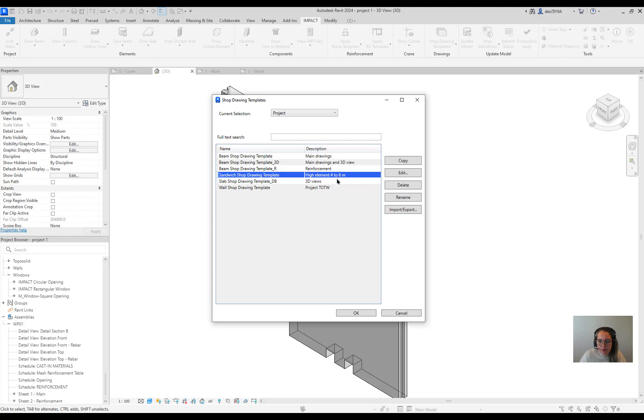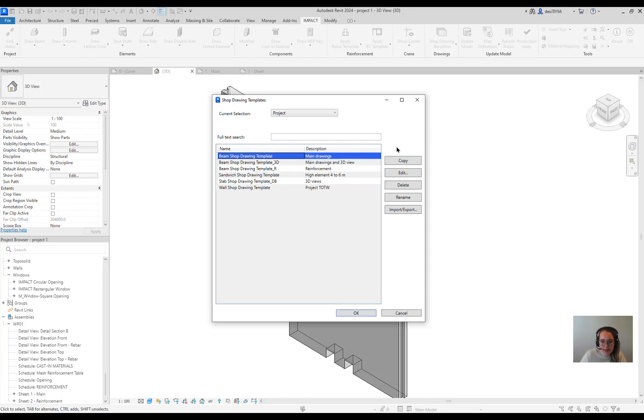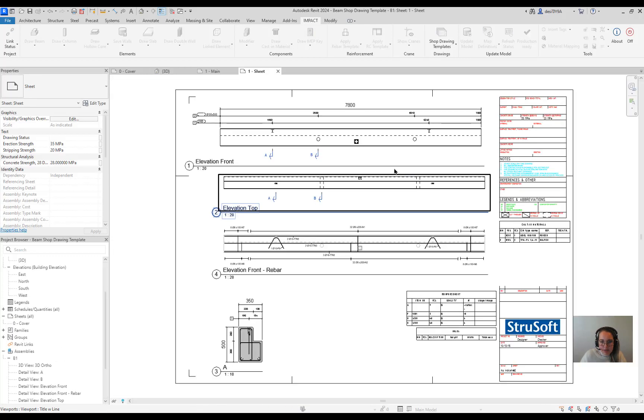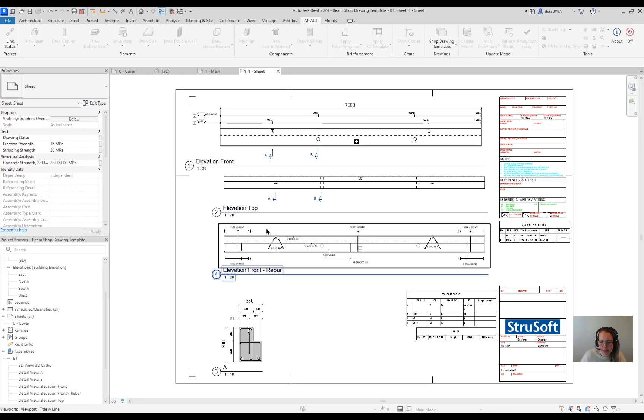You can import or export. But what you are most probably interested in is to edit it. And this you can do with a few clicks. You just select the template. Say edit or double click on it. And here it is.